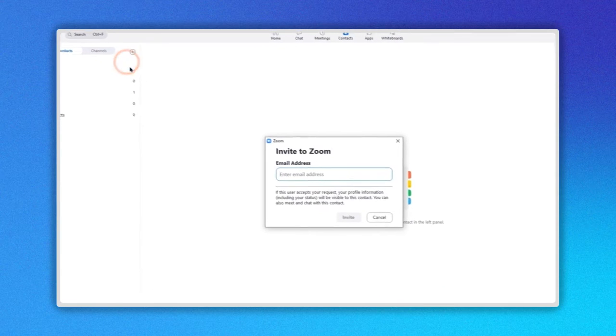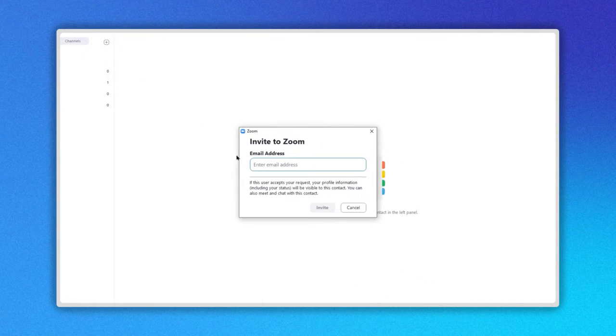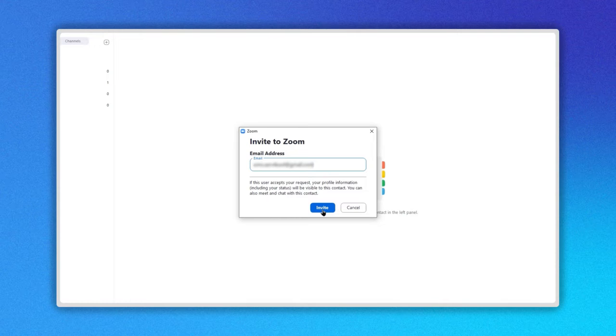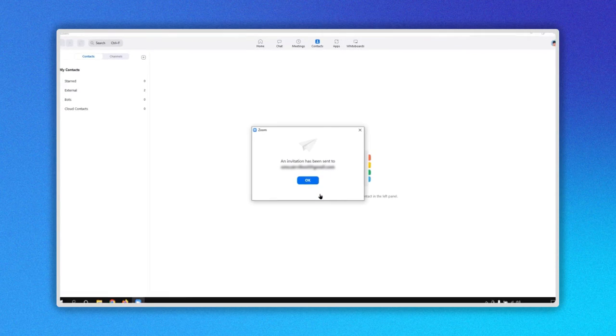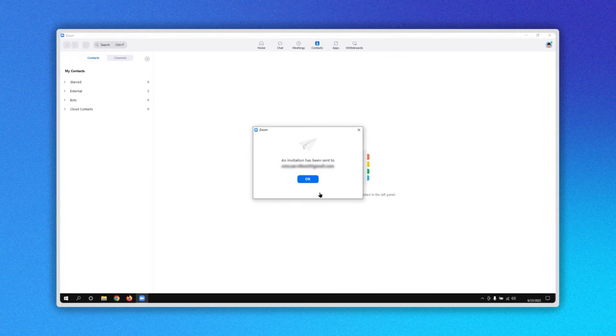Type the email address of the contact you want to add. Click on the invite button and a message will indicate that the request has been sent.